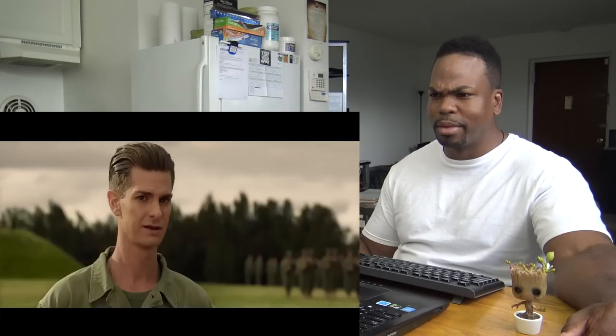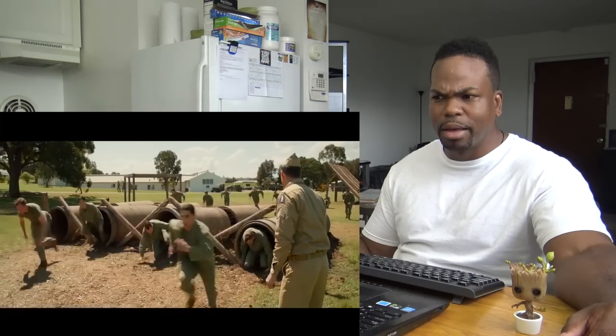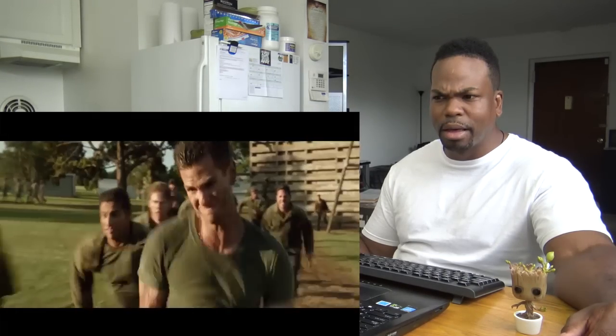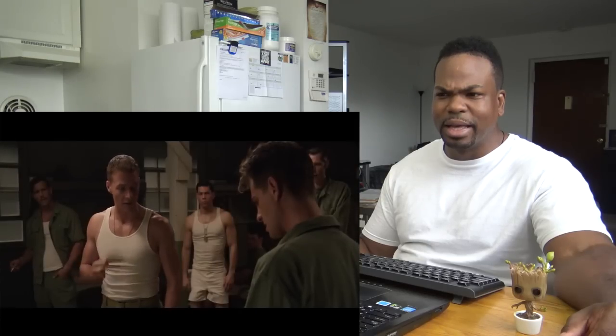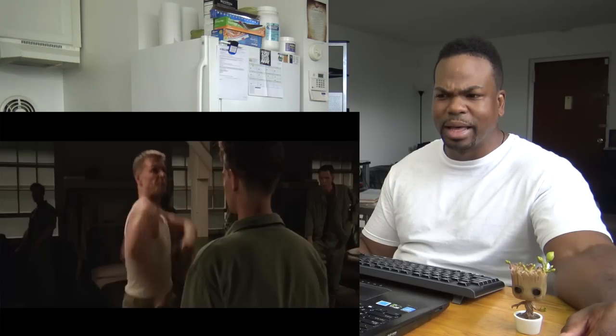Private Doss does not believe in violence. You'll not look to him to save you on the battlefield. I don't think this is a question of religion, I think this is cowardice.